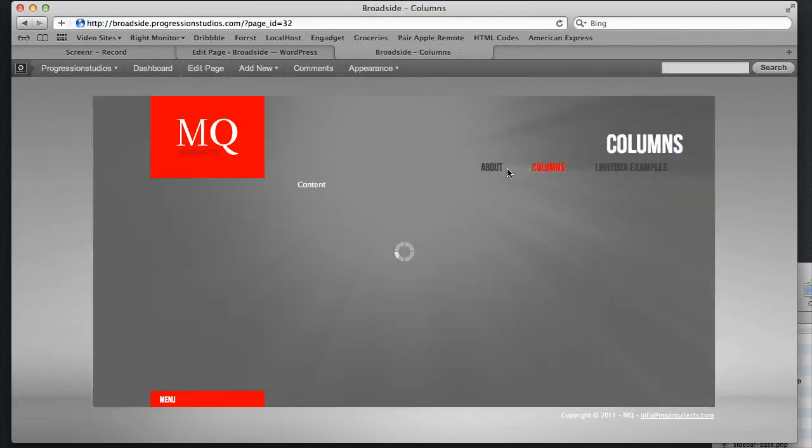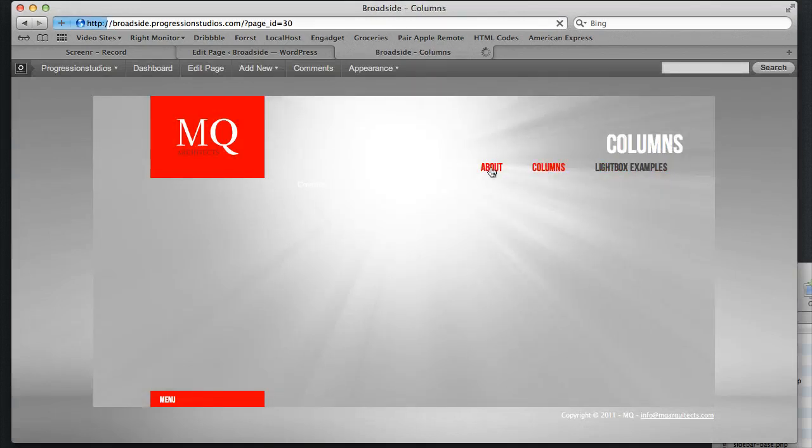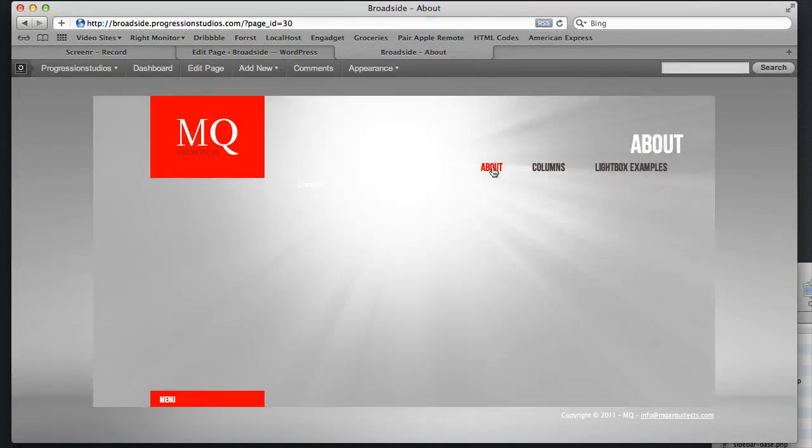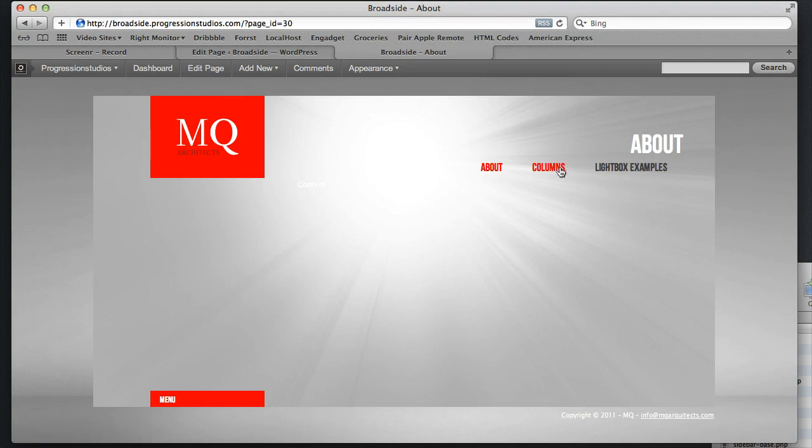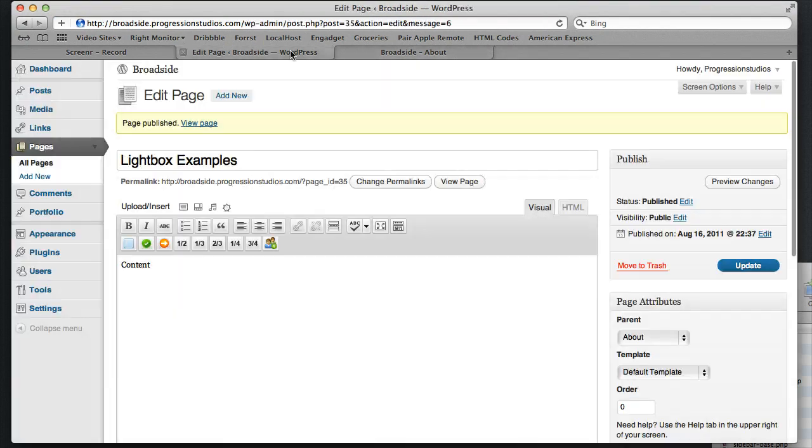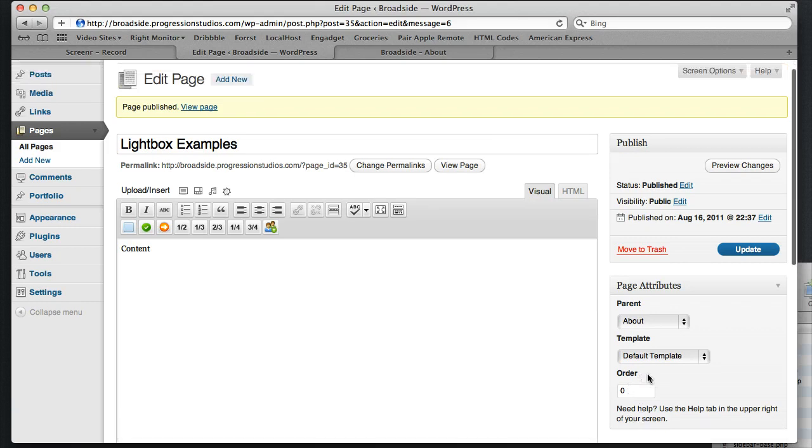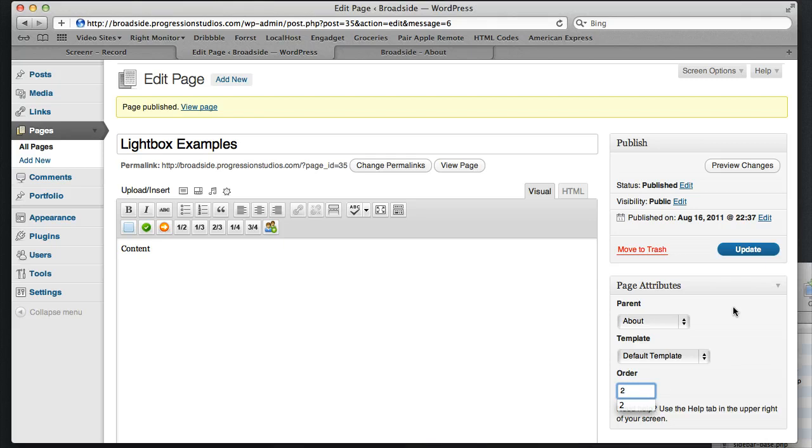And everything's going to be working like a charm. Now let's say we want to change the order. So changing the order is pretty simple. This is done under Order. So let's say Lightbox Order, we want that one to be the second one. So we'll put that as Order 2. Update that.